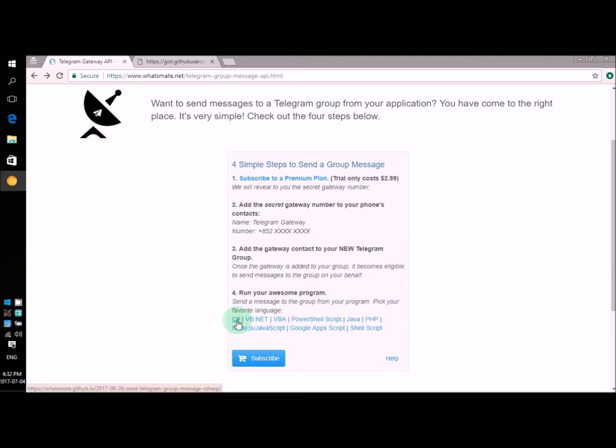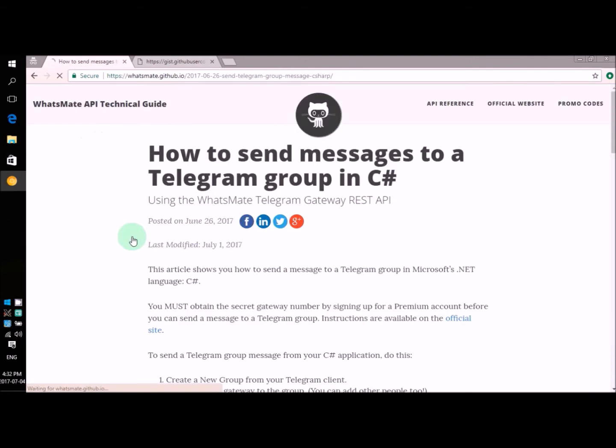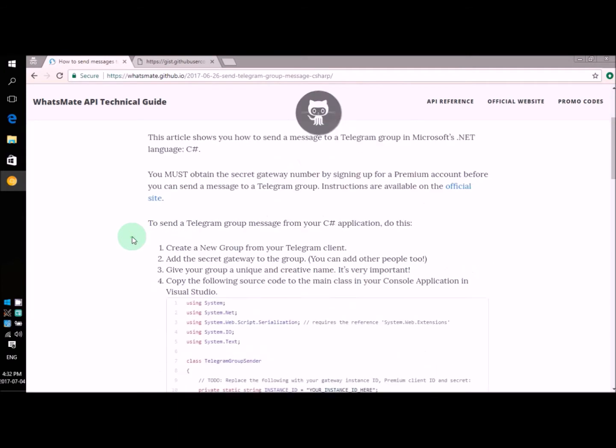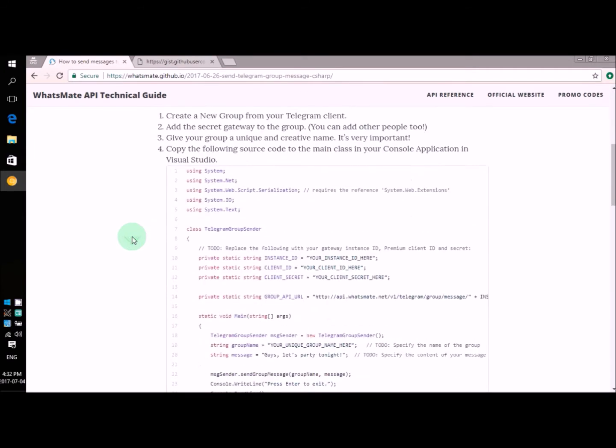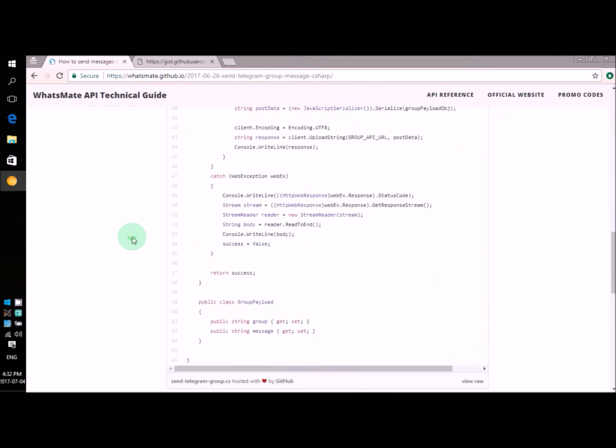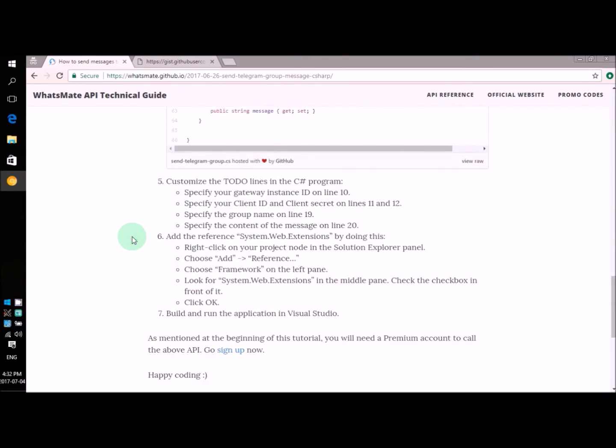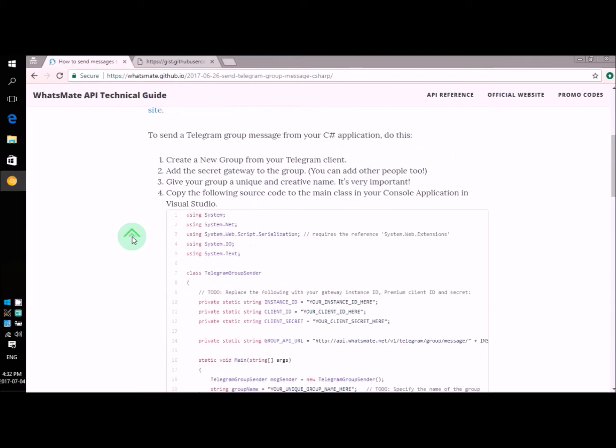So let's click on this link. On this page, you'll see there are some instructions for us to follow. And more importantly, you'll find the source code we're going to use.